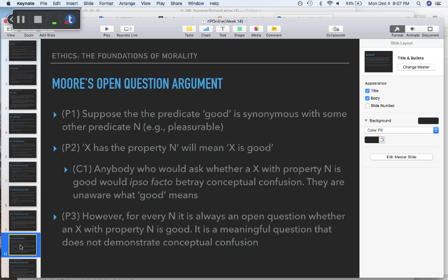Premise two: 'x has the property N' means 'x is good.' The idea is that if you make 'good' synonymous with — that is, meaning the same thing as — 'pleasurable,' then whenever you say something is pleasurable, you are also saying it is good. So when we assign 'pleasurable' to N and say N is synonymous with 'good,' then saying 'x is pleasurable' means 'x is good.'